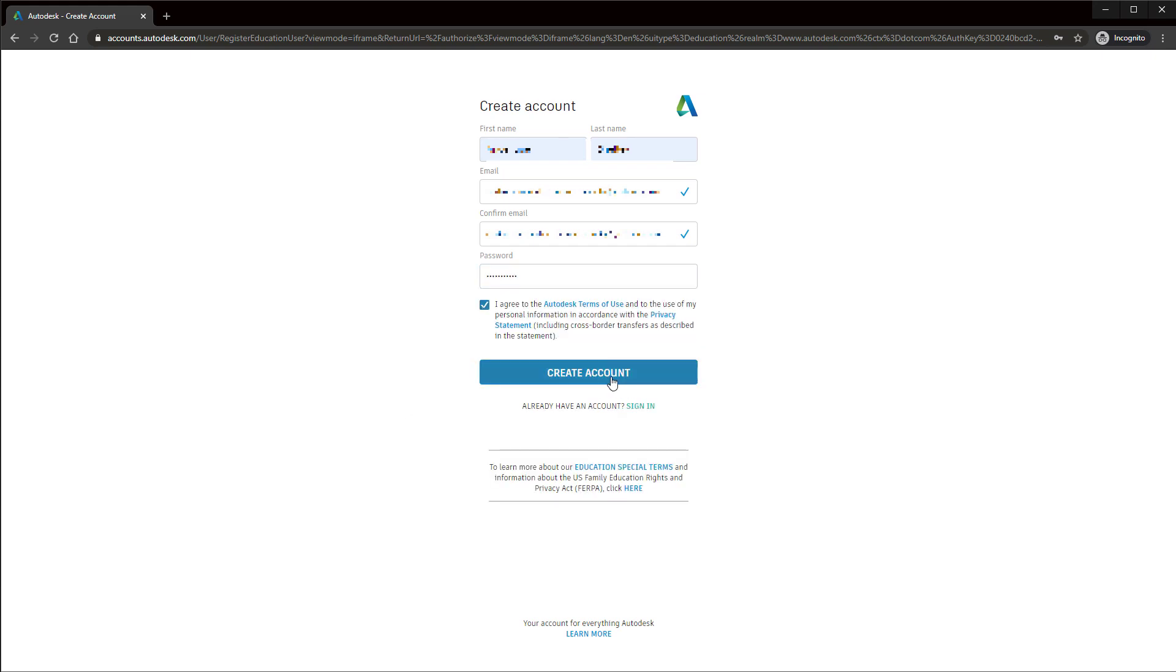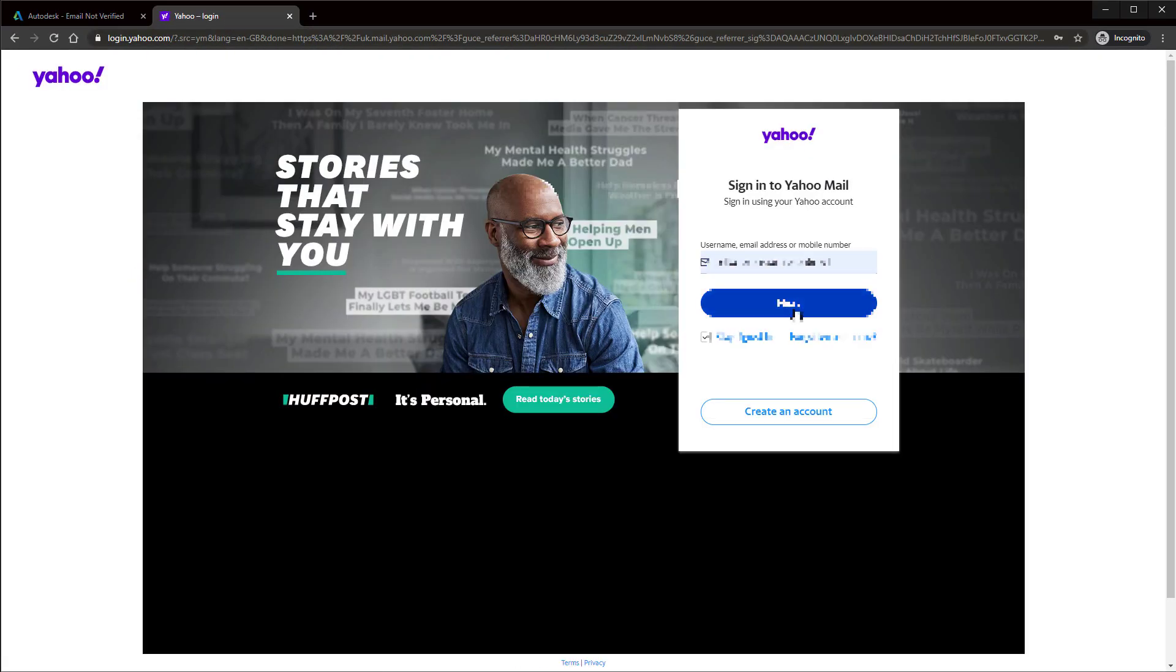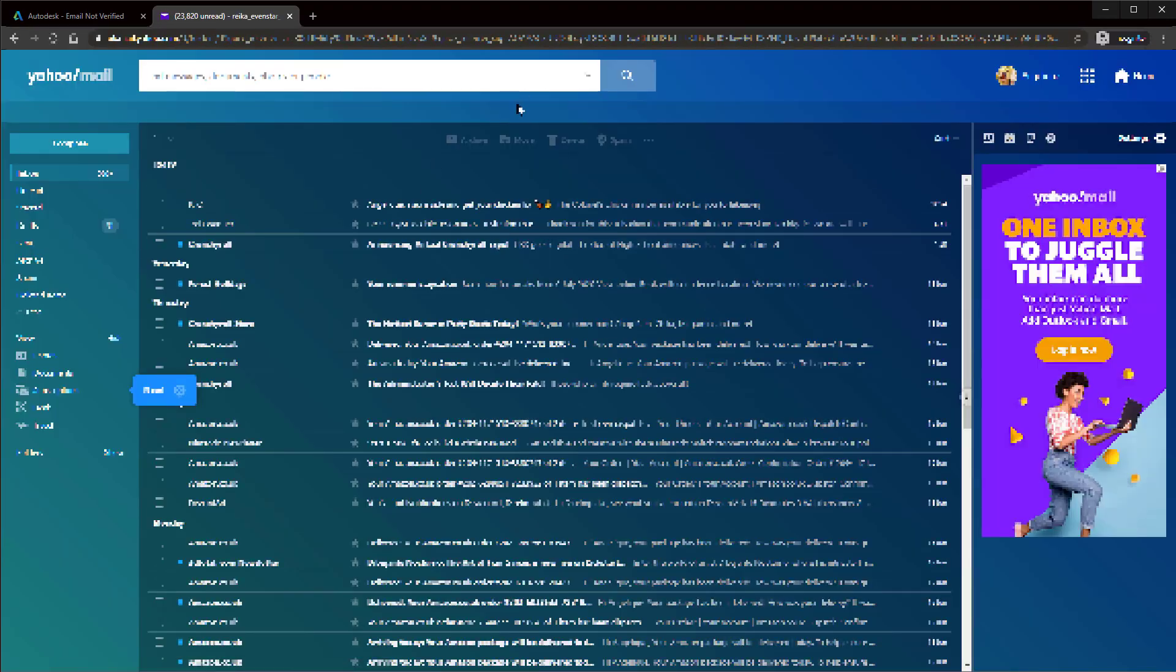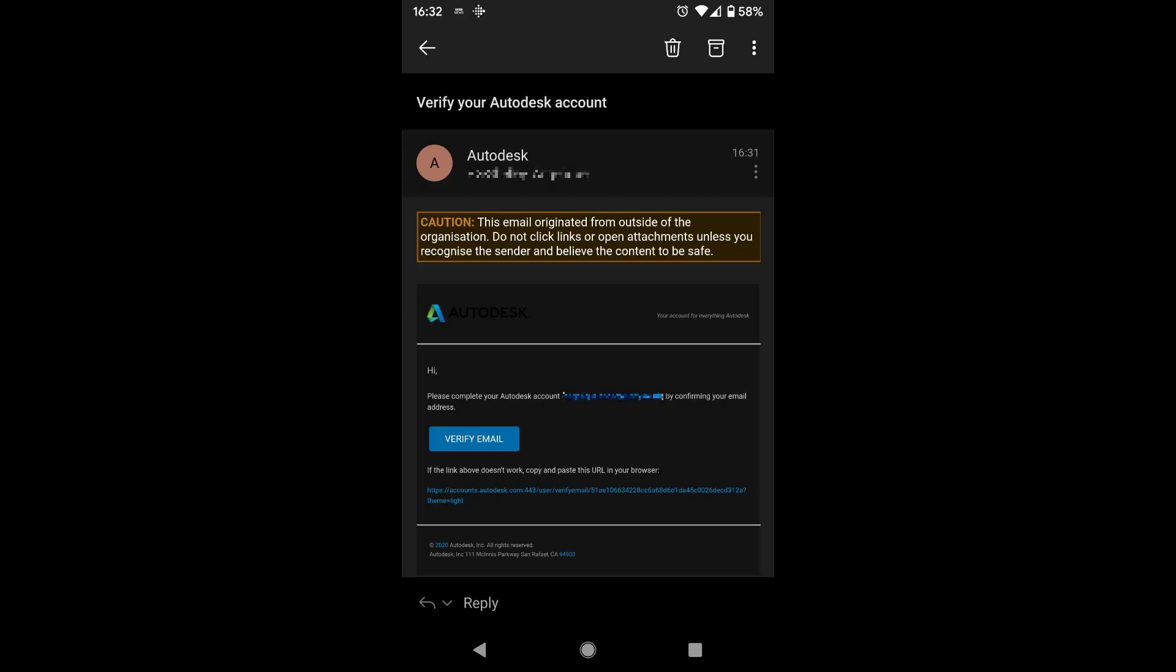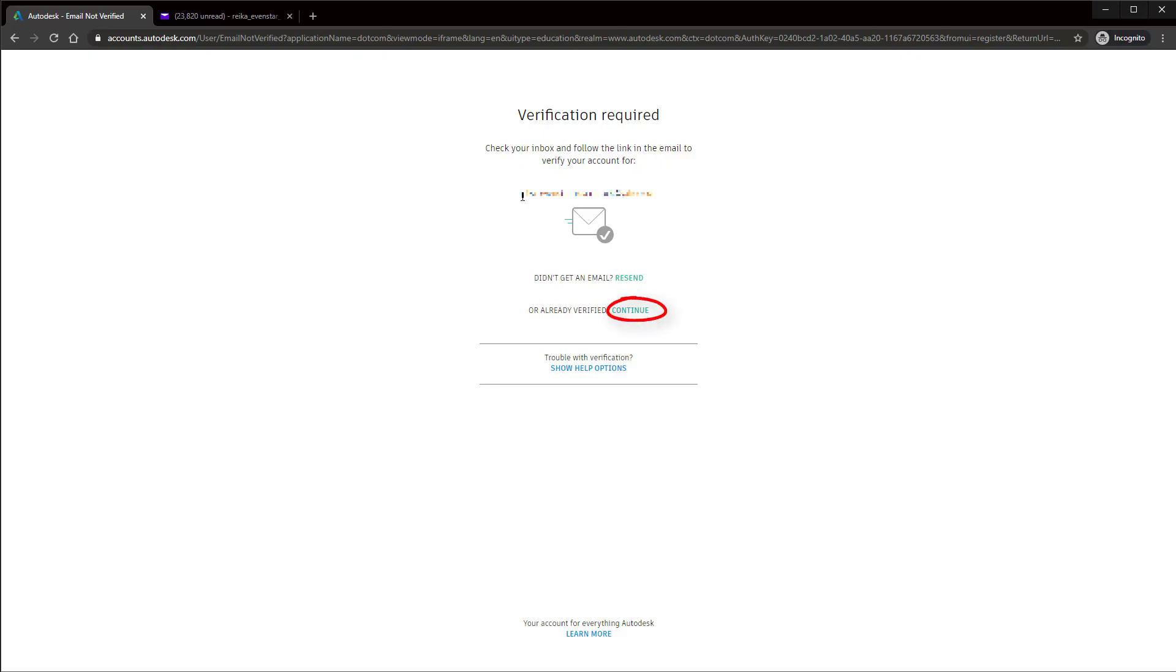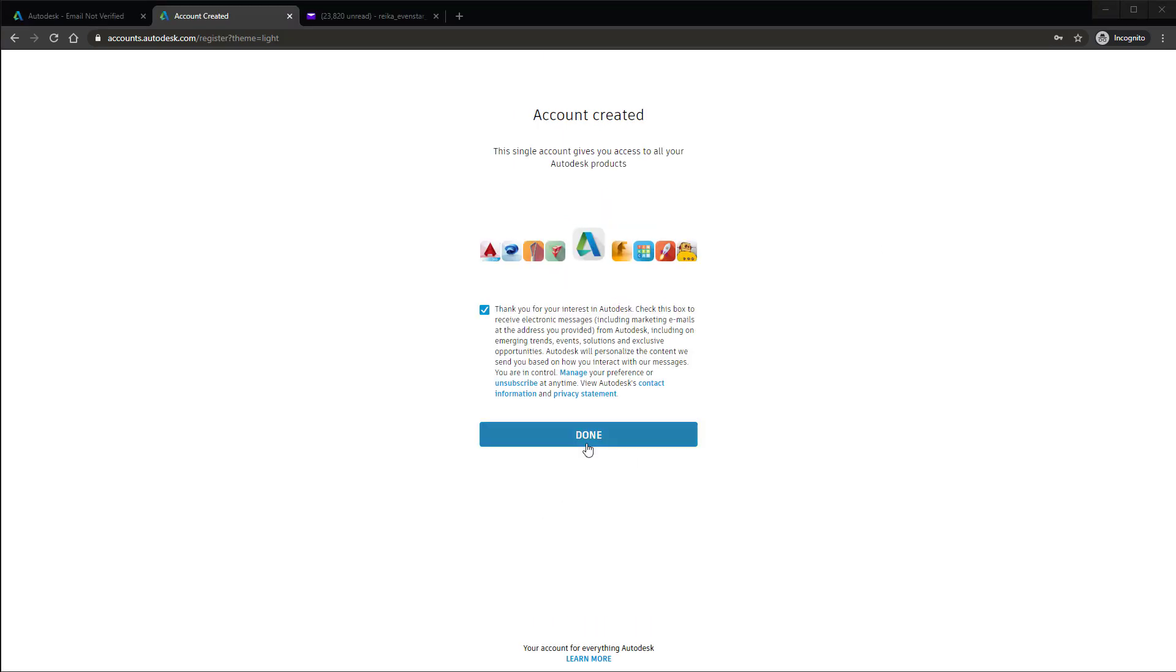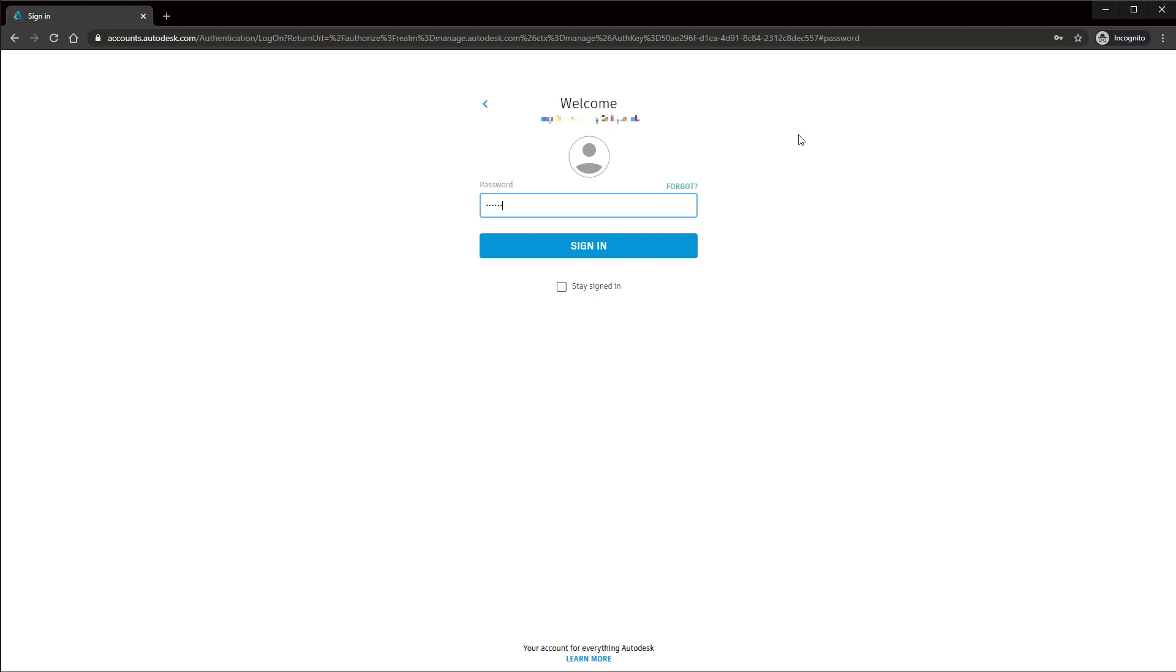Hit create account and log in to the email that you just typed in. Find the email from Autodesk that says verify your Autodesk account and then hit verify email. Then hit done. Hit continue if you can still see this screen. Click done on the account created screen and now you'll need to log in.